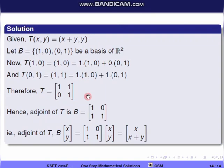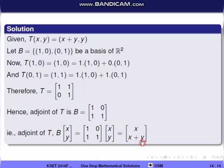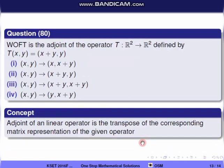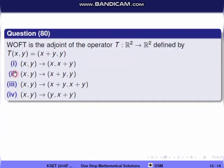In terms of (x,y), we multiply the column matrix (x,y) by the adjoint matrix [[1,1],[0,1]], giving t*(x,y) = (x, x+y). So this is the adjoint of the operator, and the correct option is the first one.